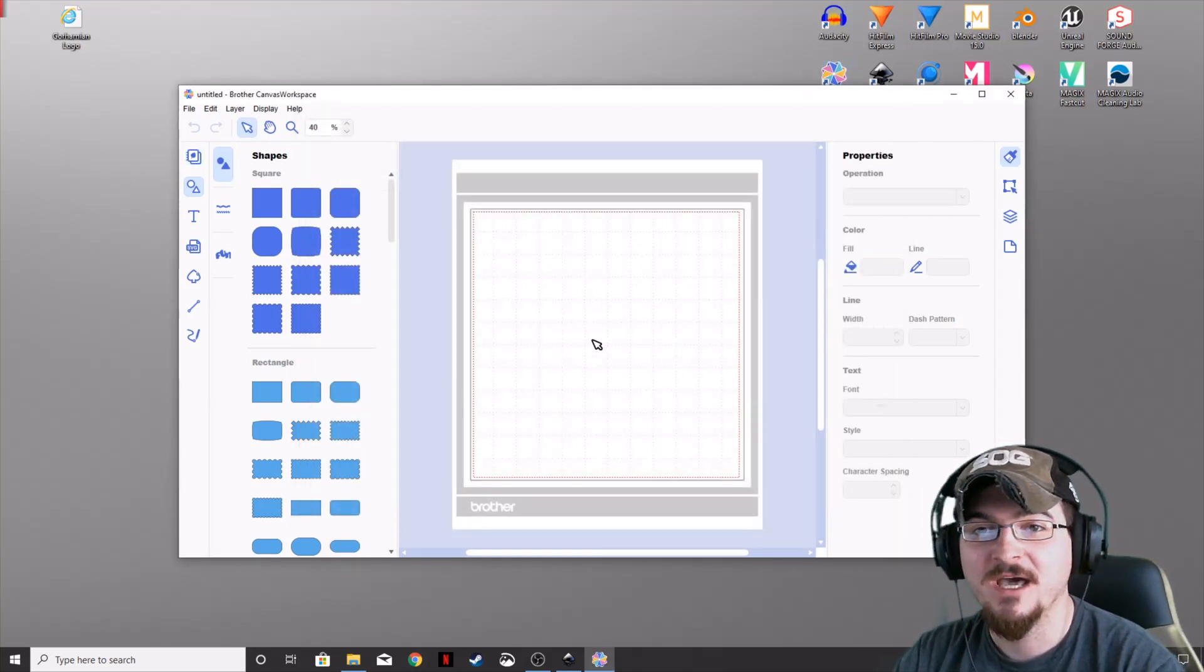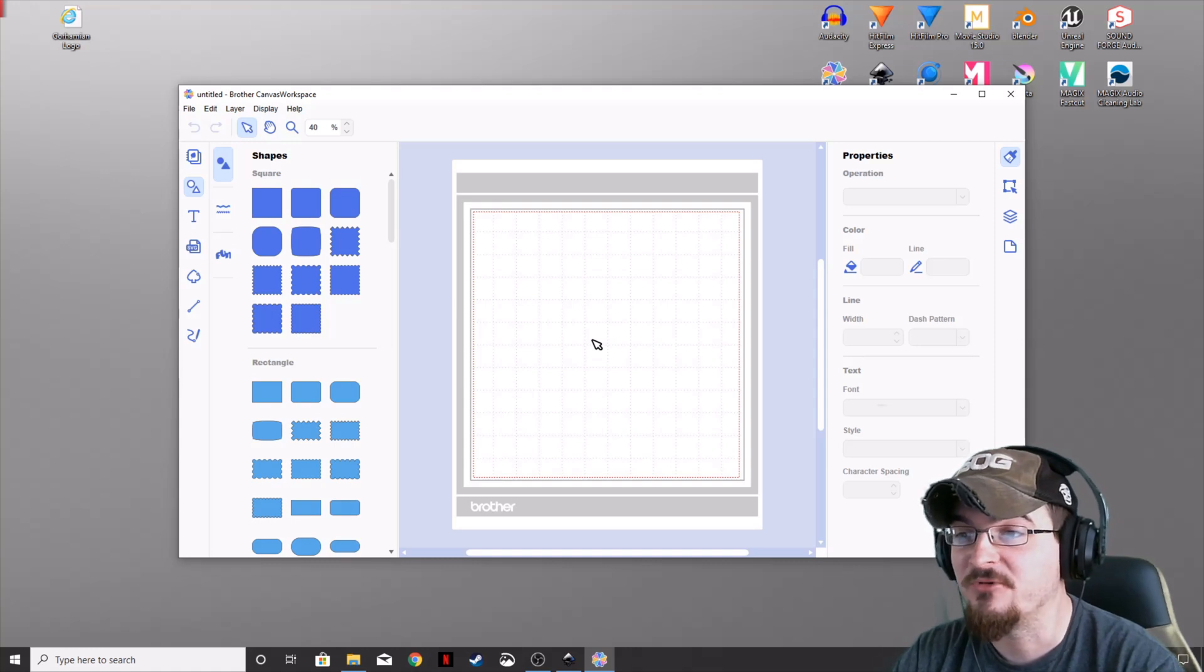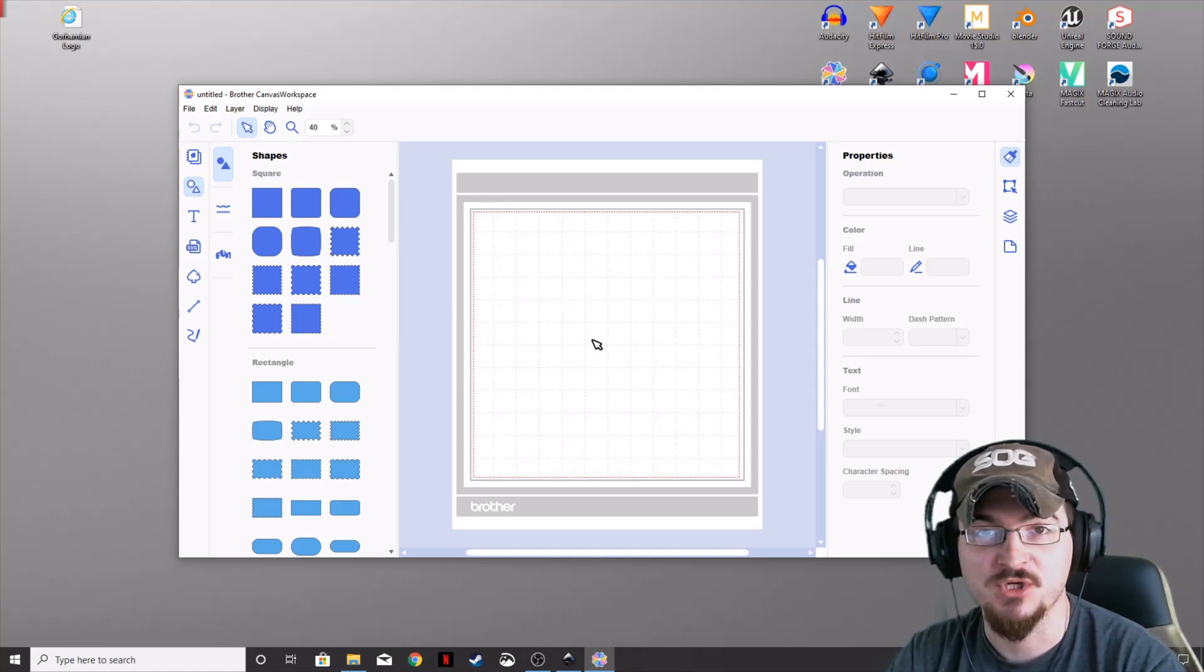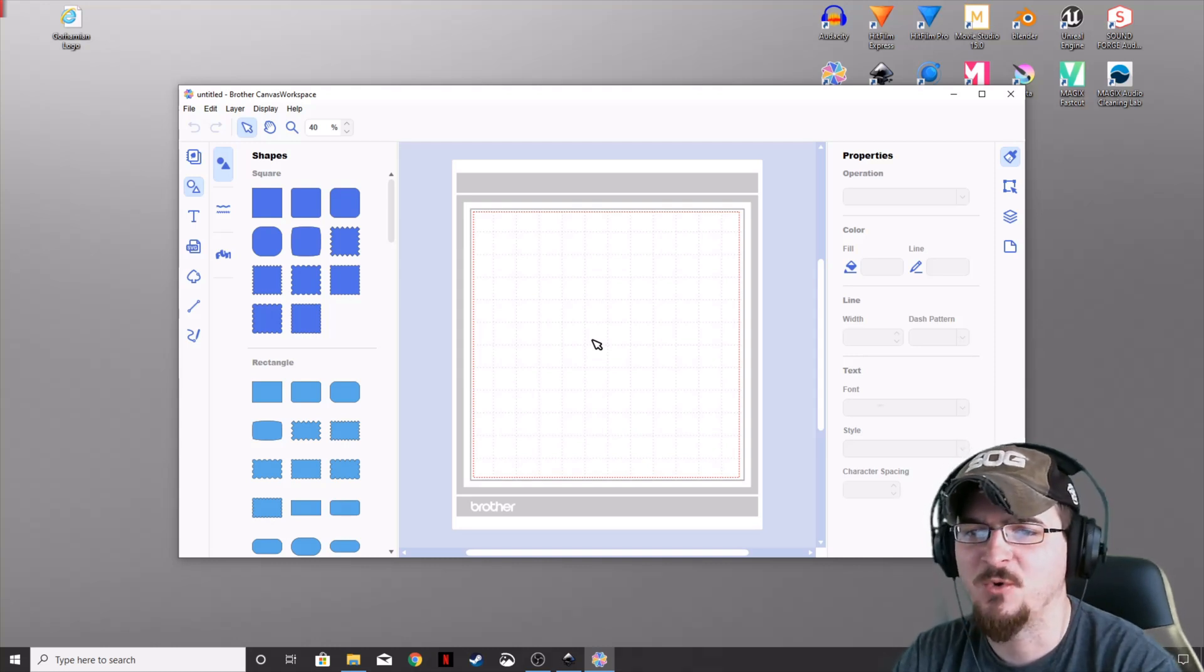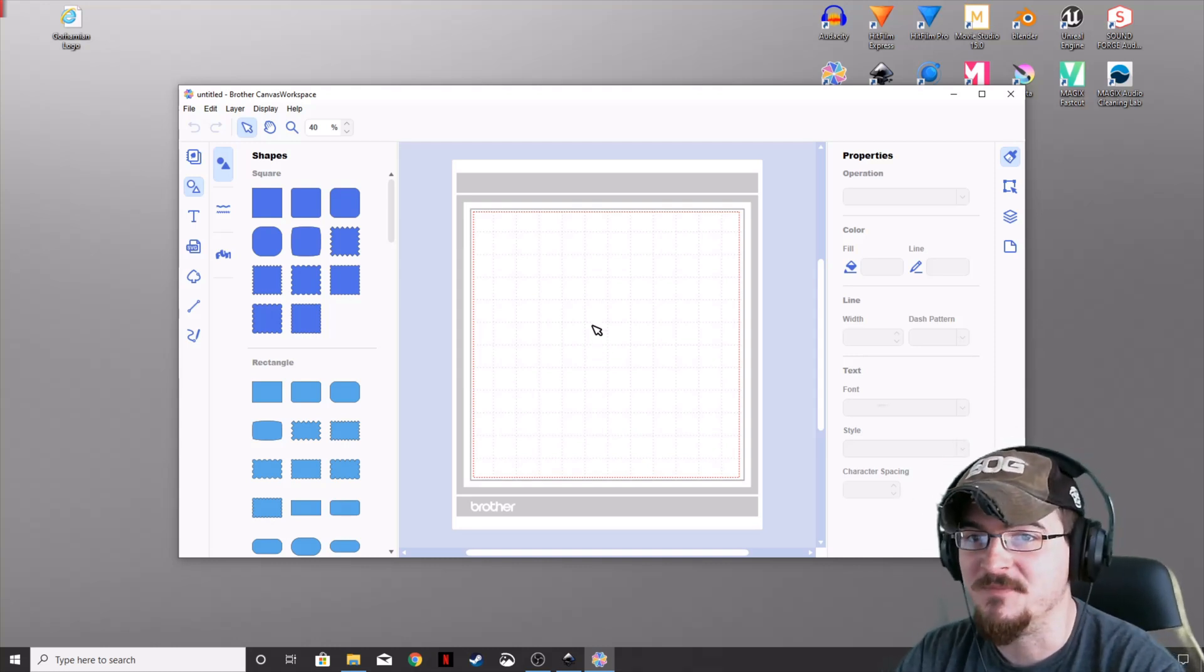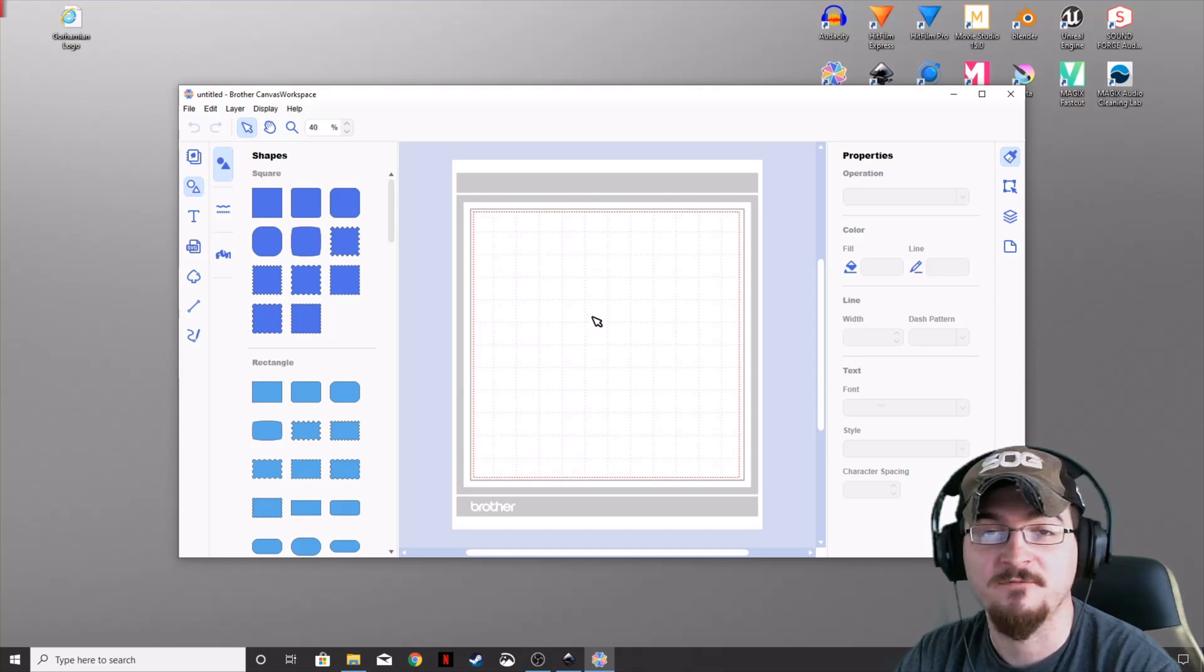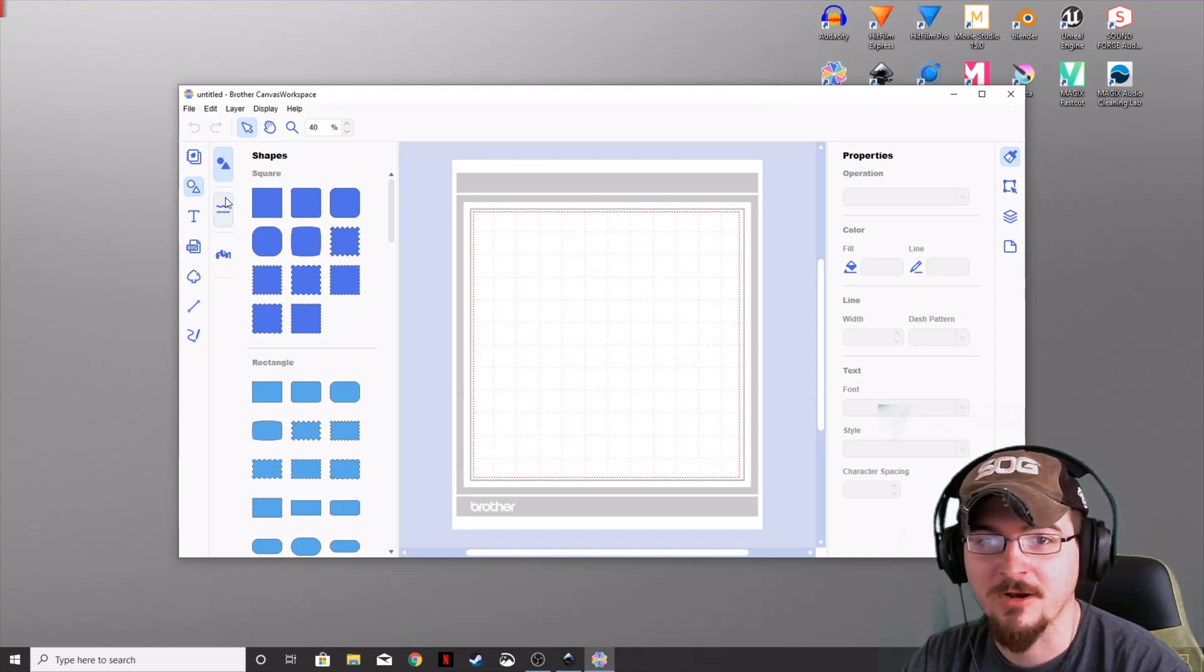Now that we have Canvas Workspace open, this is the program that Brother uses for their Scan and Cut machines. They do embroidery, quilting, and vinyl cutting. Canvas Workspace is wonderful free software that comes with your Scan and Cut models.